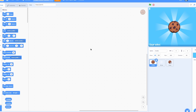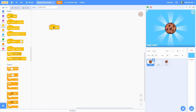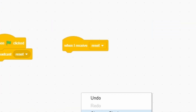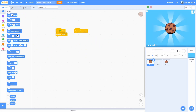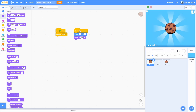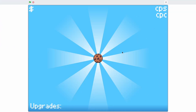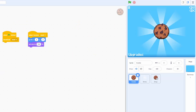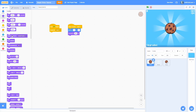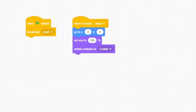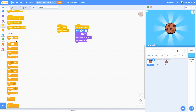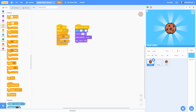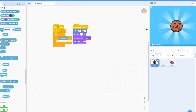If you want to use the sprites and costumes I made, check out the link in the description to see the final game. In the cookie sprite, when green flag clicked, broadcast a new message called reset. When I receive reset, go to zero zero, then set size to 350 — that's a nice looking size. Switch costume to the cookie, then go to front.